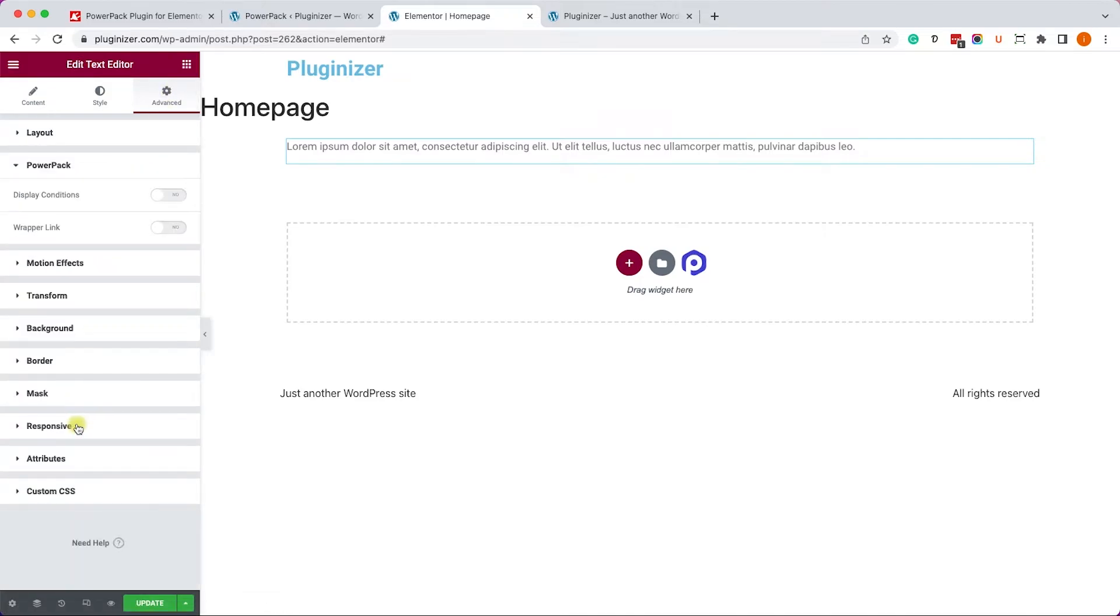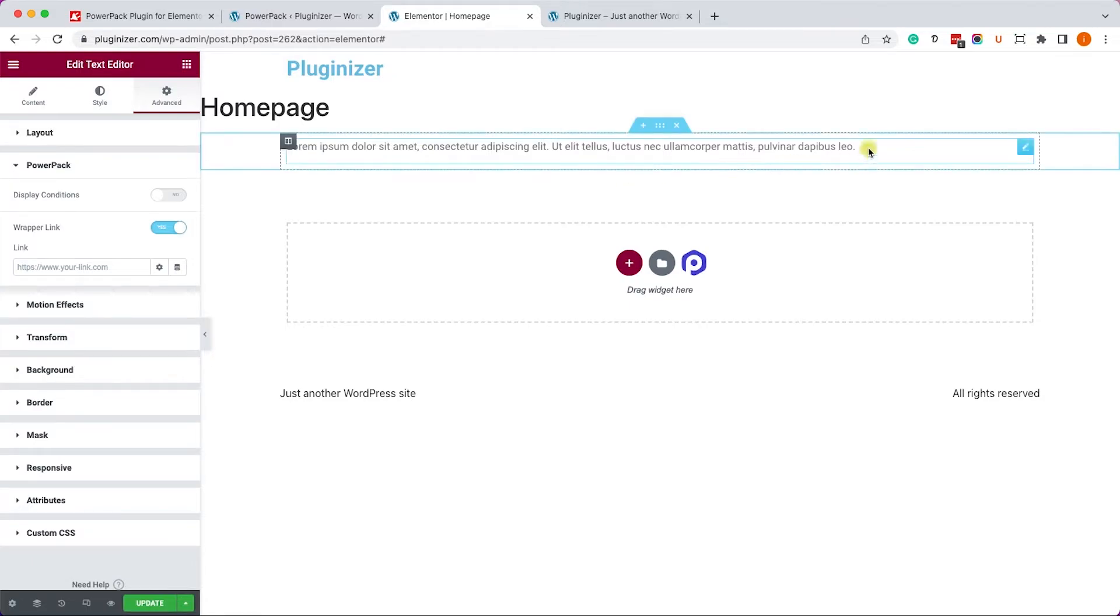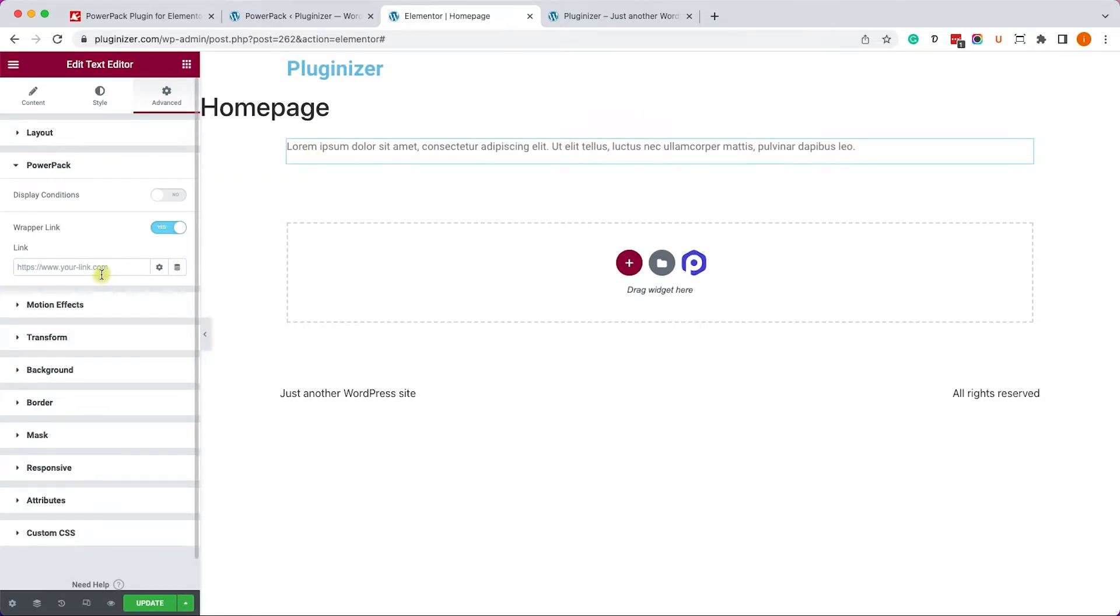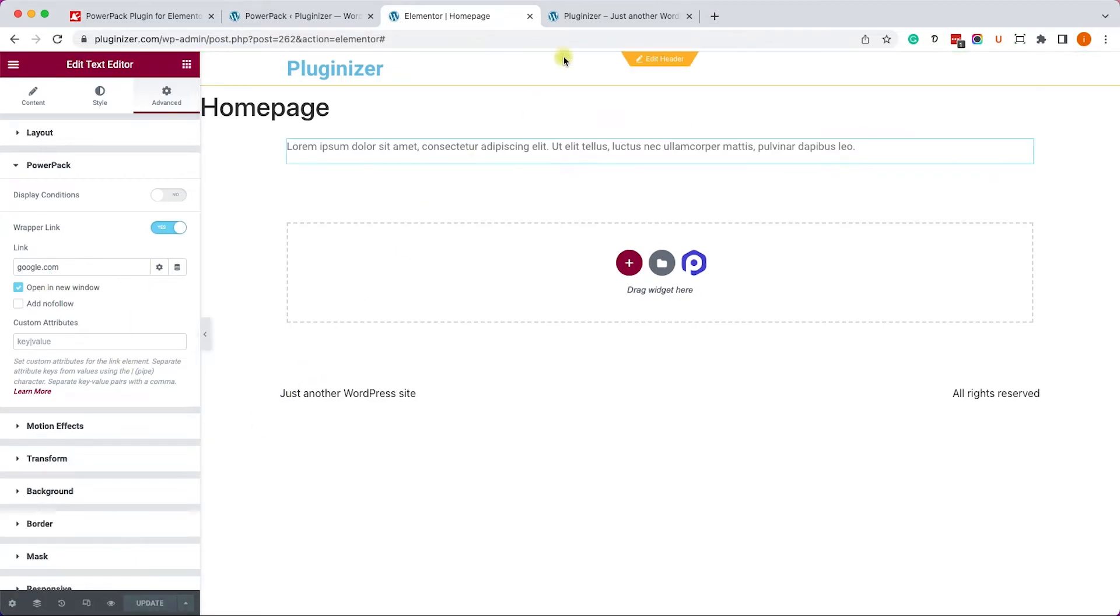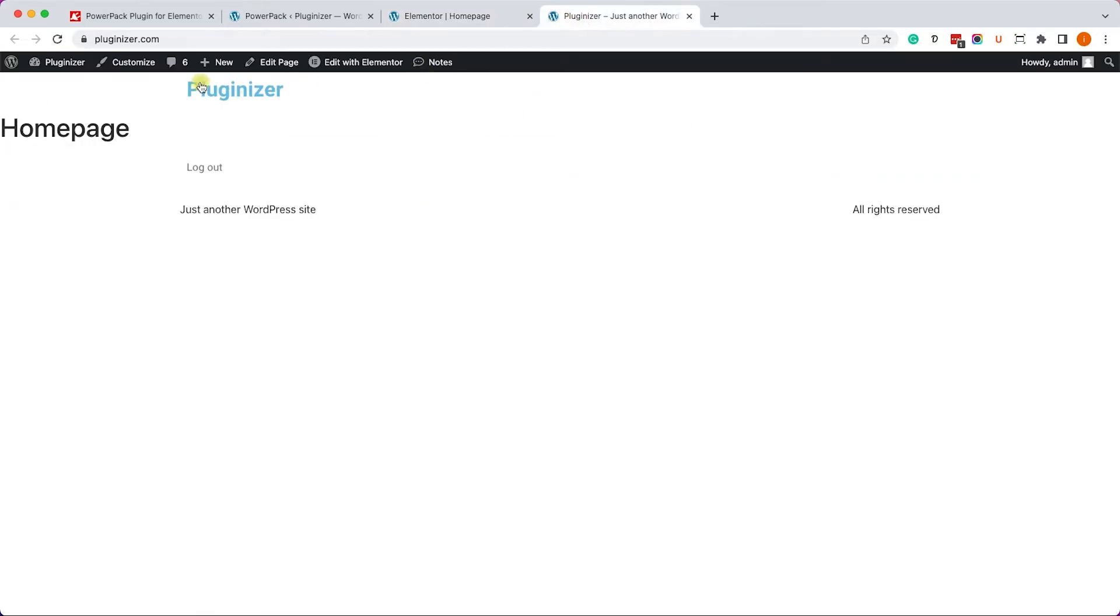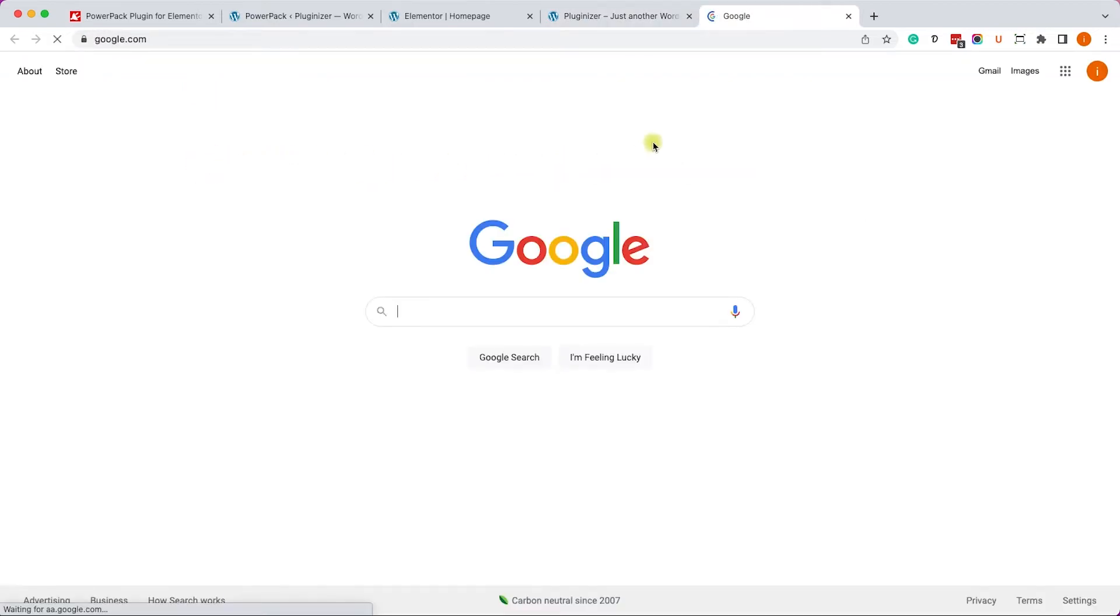So under the Advanced tab, we'll enable the Wrapper link, and here we'll set a link that we will be navigated to once we clicked on the element. So, for example, google.com, I will change the setting to open it in a new window, and now, once I updated it, it doesn't matter where or which part of the element I click on, it will take me to the link I entered, just like so.